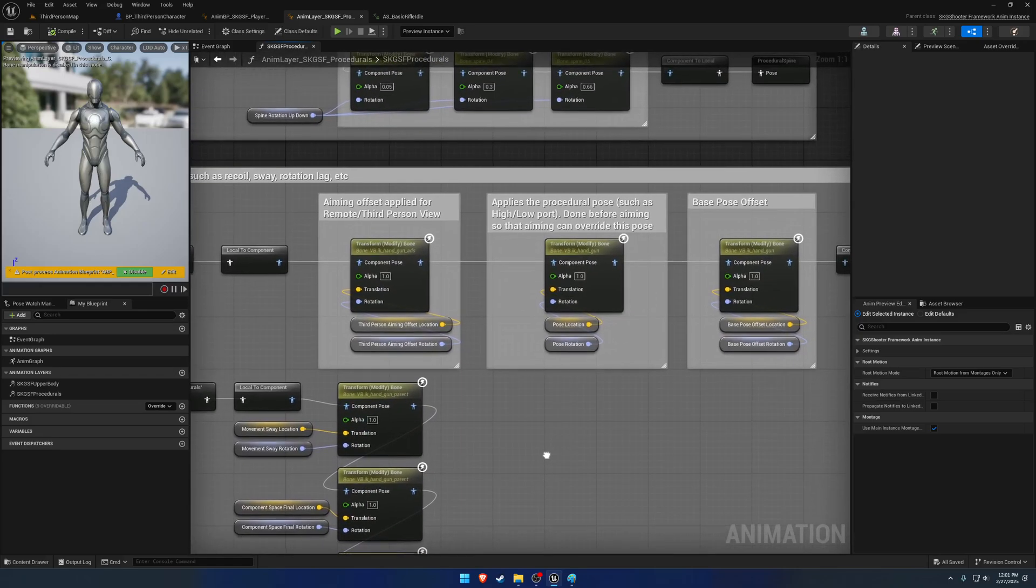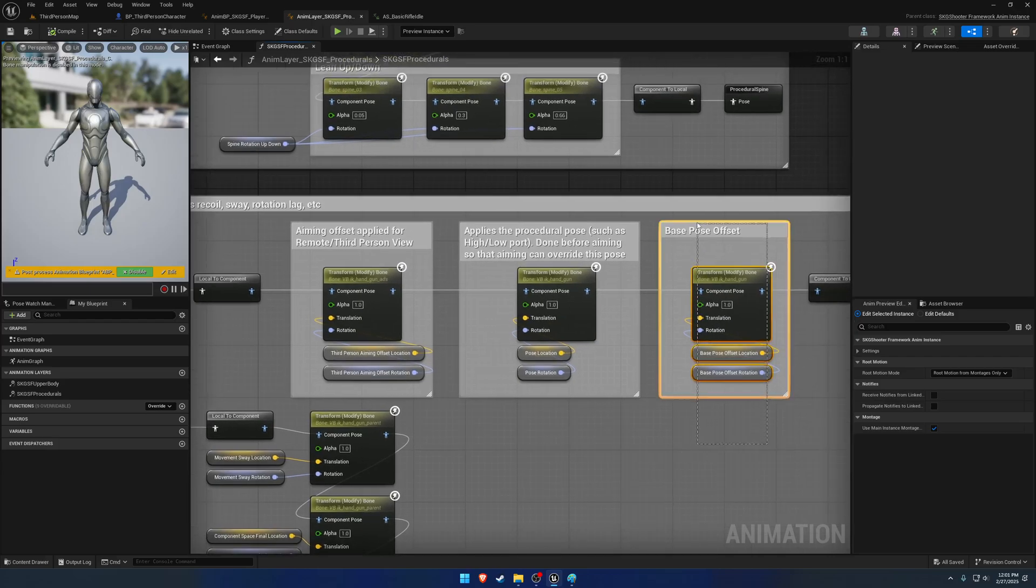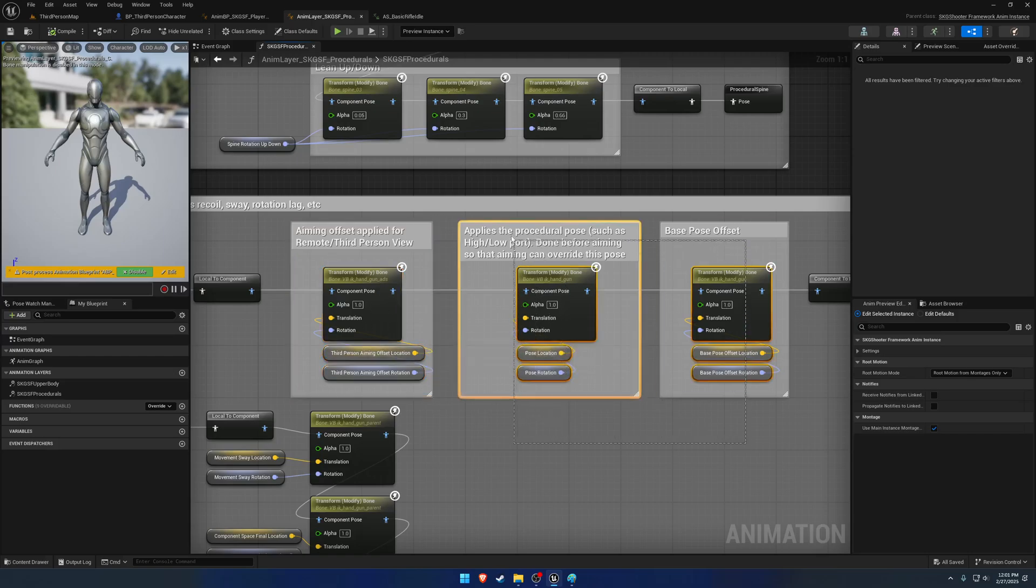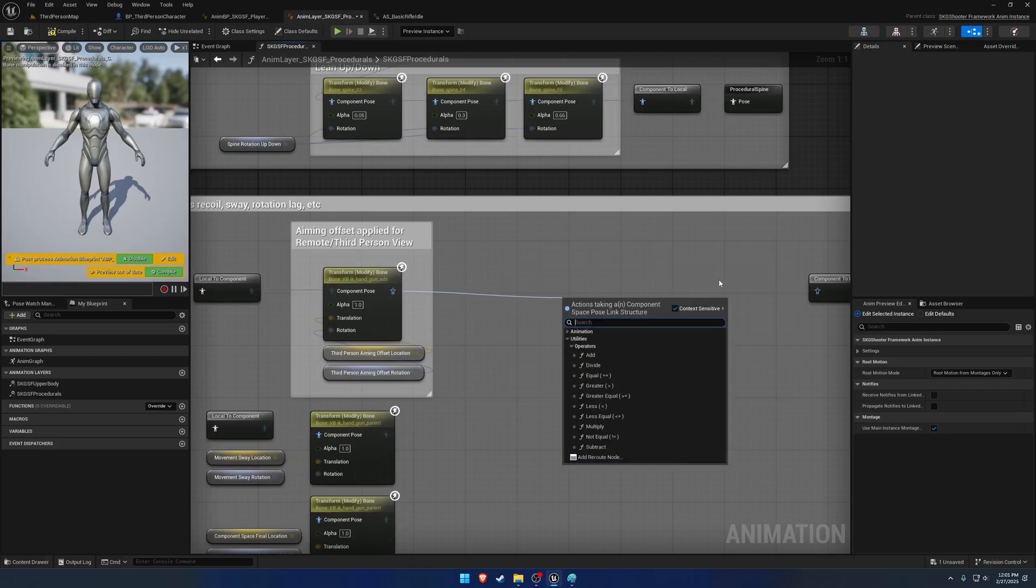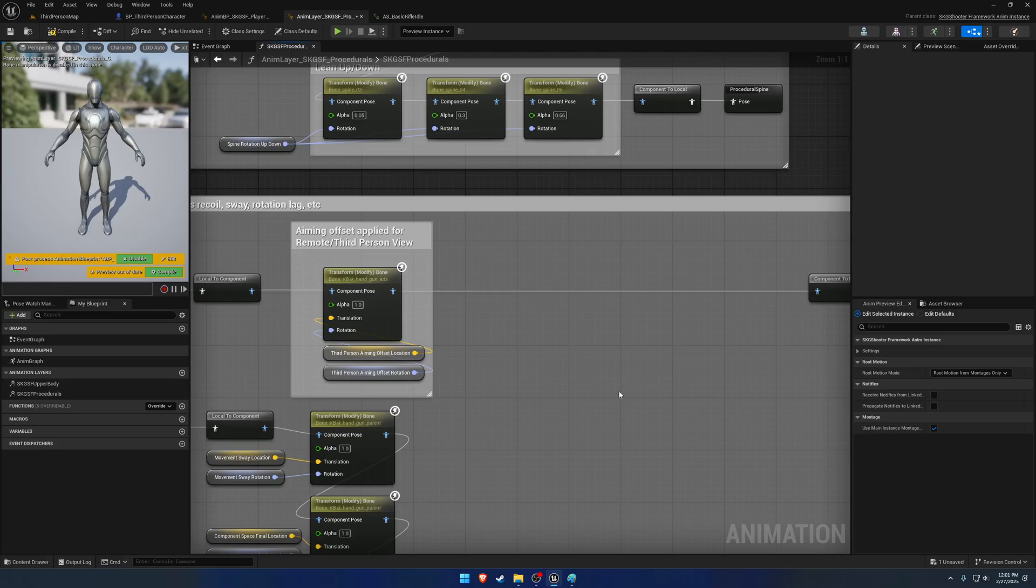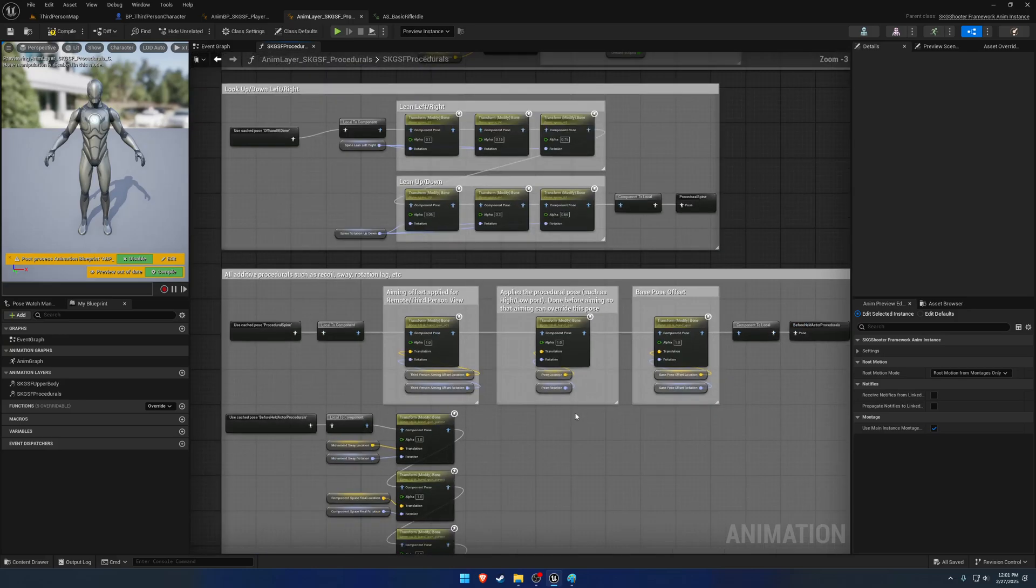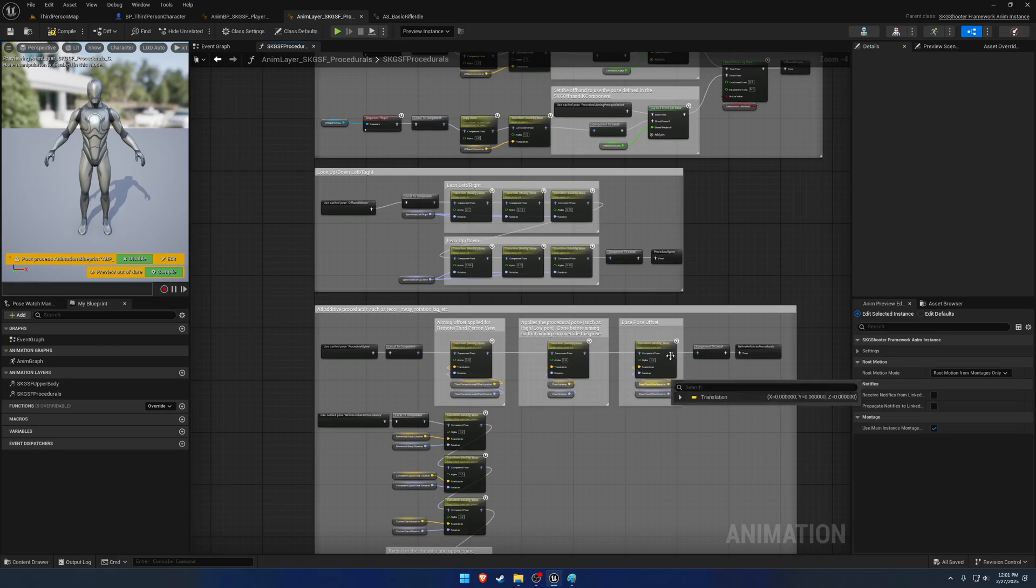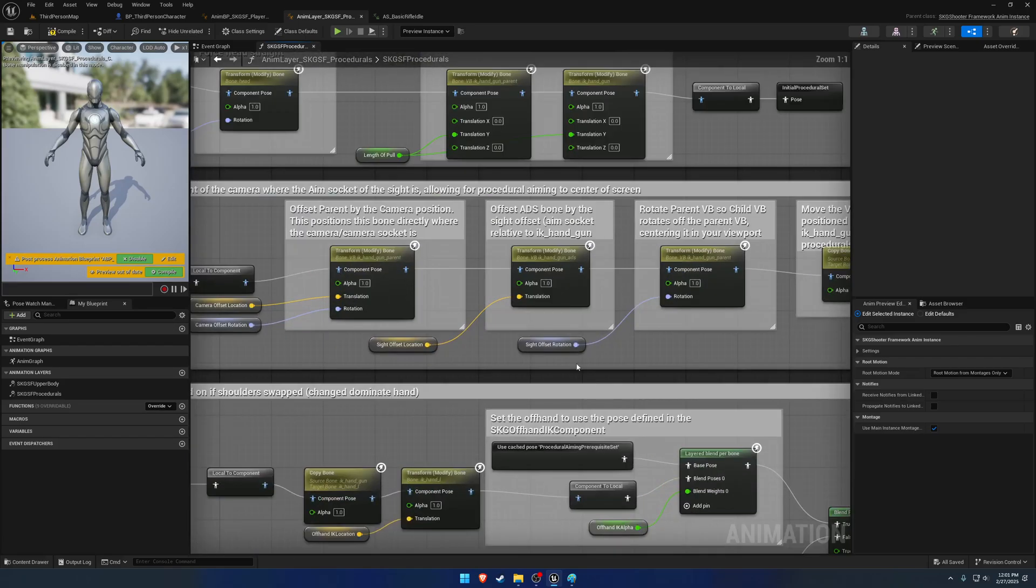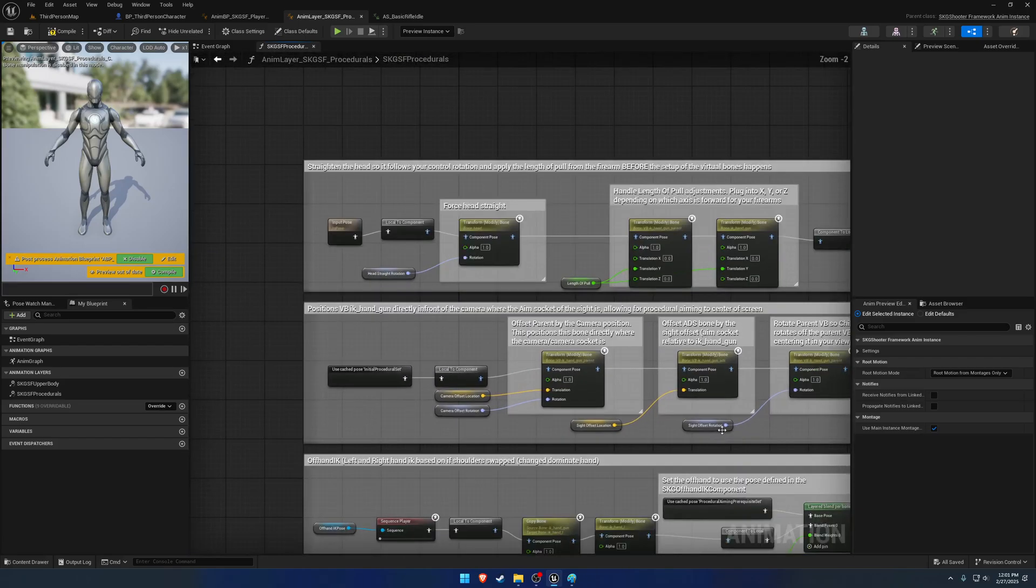For example, if you're never going to use the Base Pose Offset or the Third Person Aiming Offset, or the Poses, blah blah blah, you can literally just delete them and you don't need them. That's something I would recommend if you don't need a specific feature, just because it does reduce the nodes and the logic running from the AnimGraph, and it'll cheapen it up a little bit from a performance perspective.